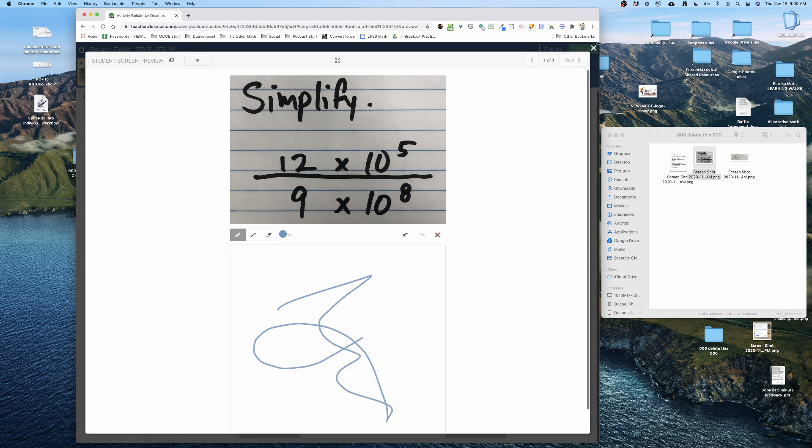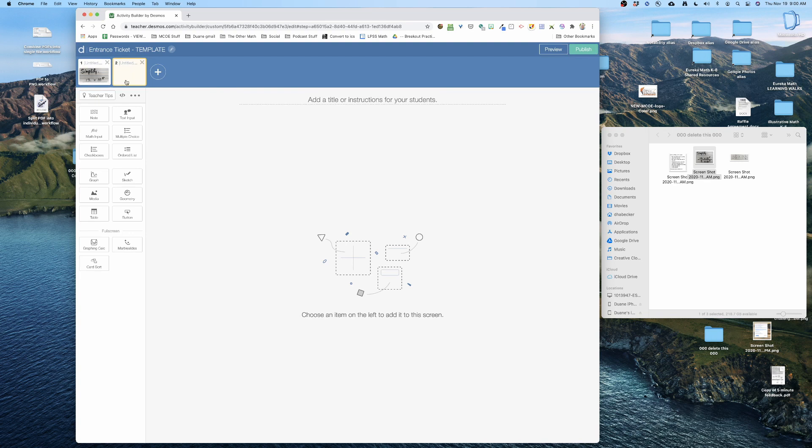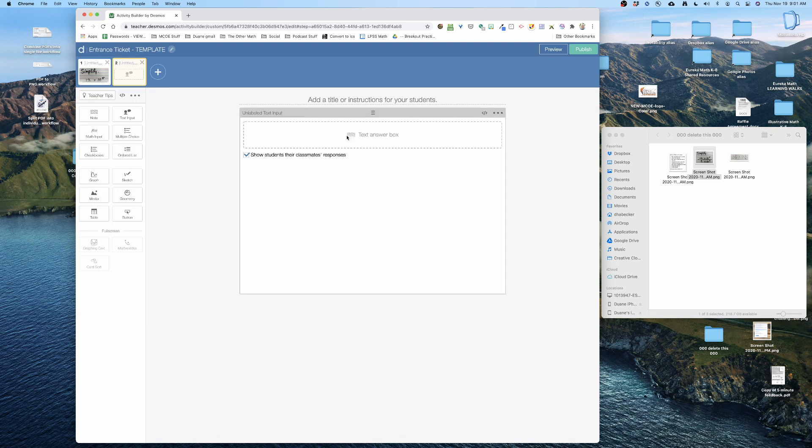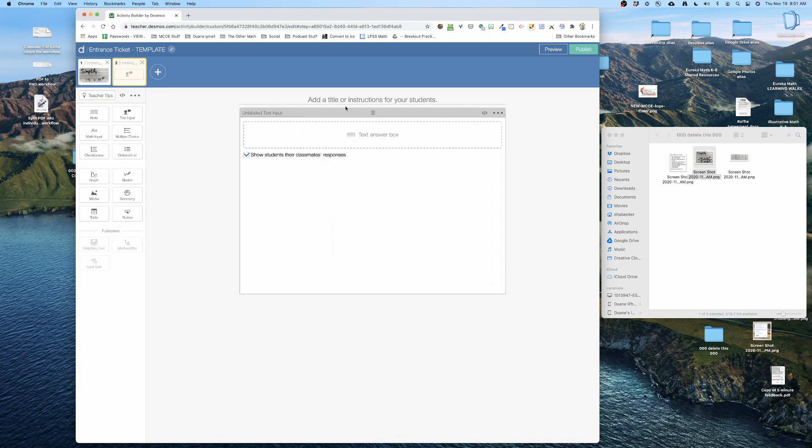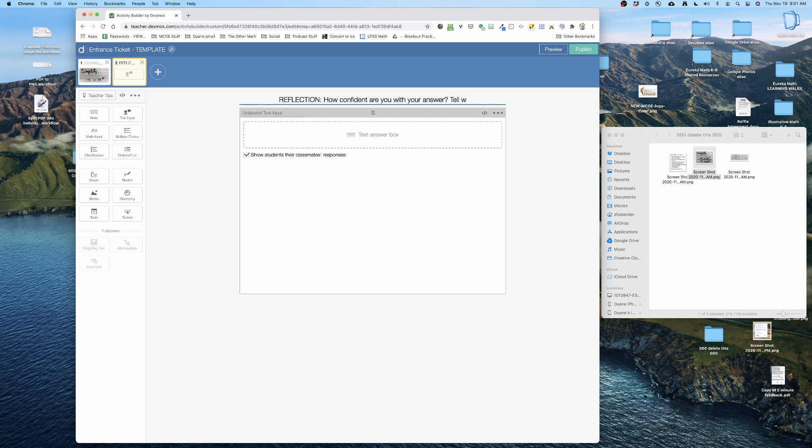That's it. Now a nice little touch I like to do is I like to add a reflection. So I'm gonna add a new slide and I'll put text input right here and I'll do: reflection on this entrance ticket, how confident are you with your answer? Tell why.